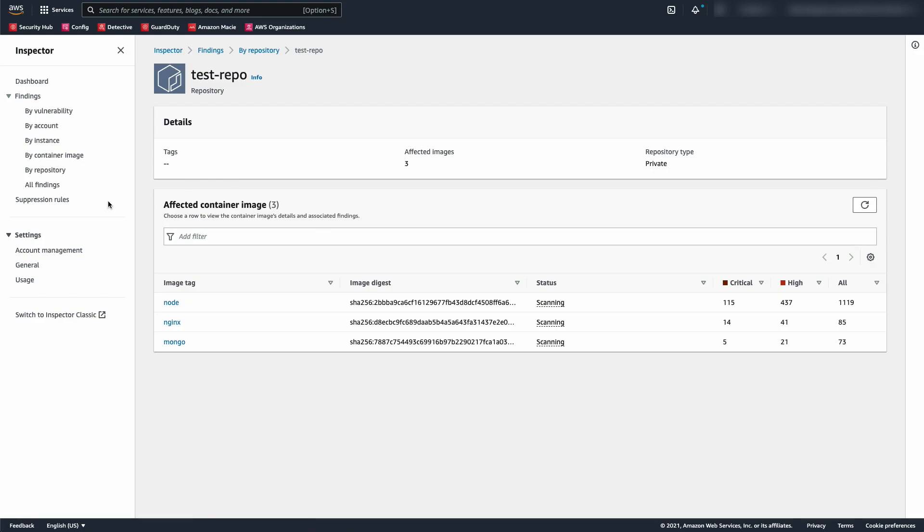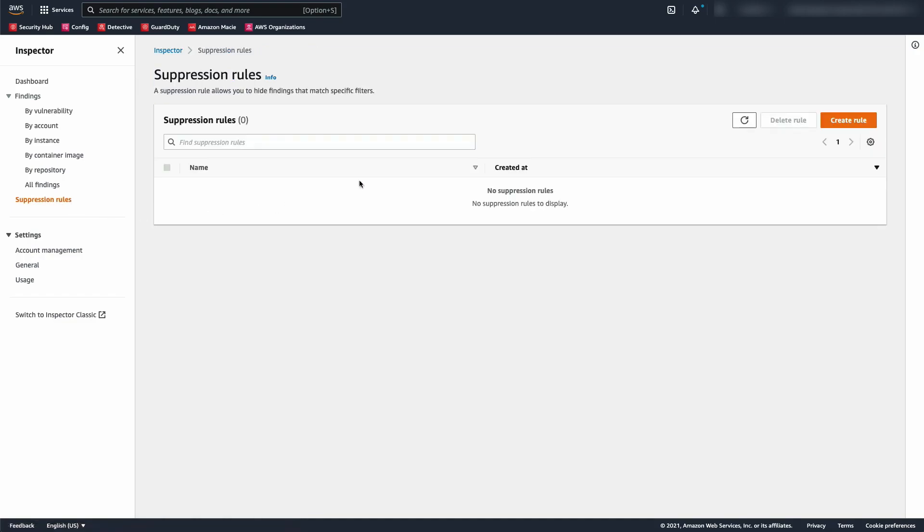Lastly, we have suppression rules. Suppression rules give you the ability to hide Amazon Inspector findings that match specified criteria.